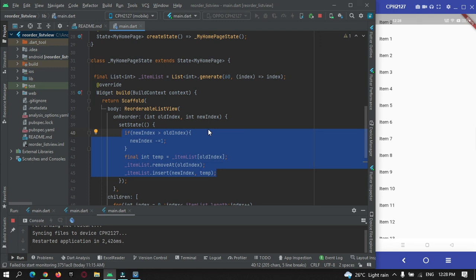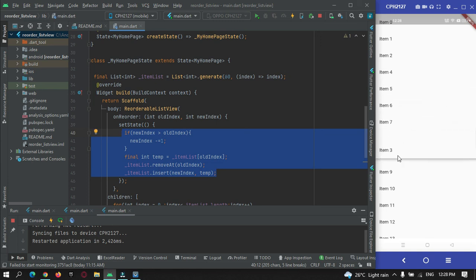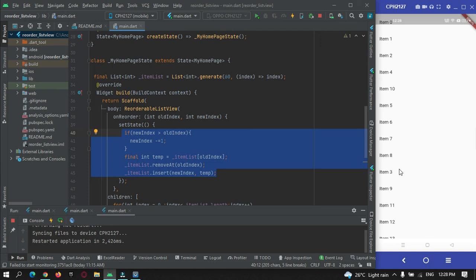I will just hold on item 3 and drag it anywhere. You can see it is getting reordered, so users can just take use of this feature.